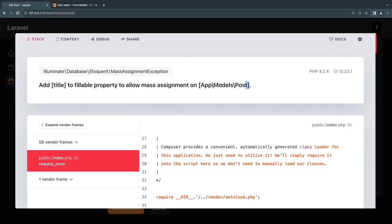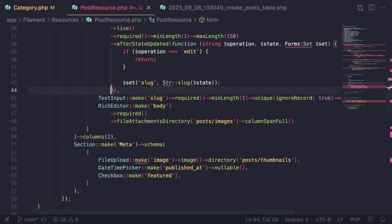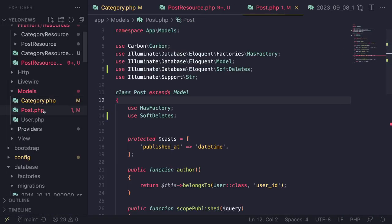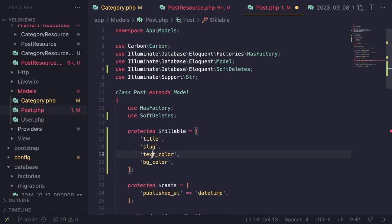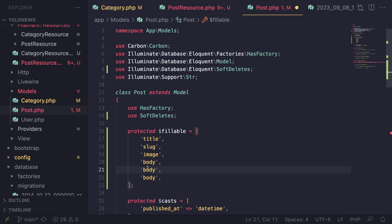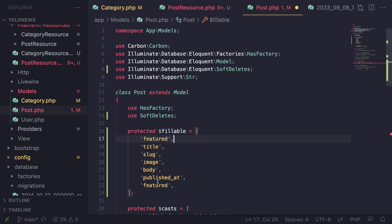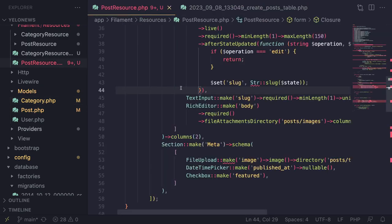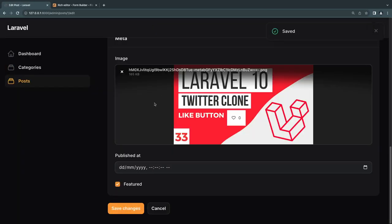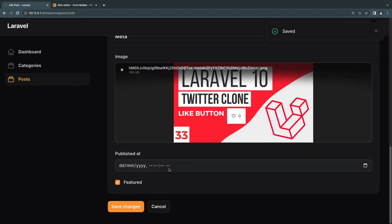Similar to our category, Filament tells us fillable is not set when we try to save. Let's open the Post model and copy the fillable array from category. We need to add: title, slug, image, body, published_at, featured, and user_id (the author of the post). Let's try to save again — and it is indeed saving now.